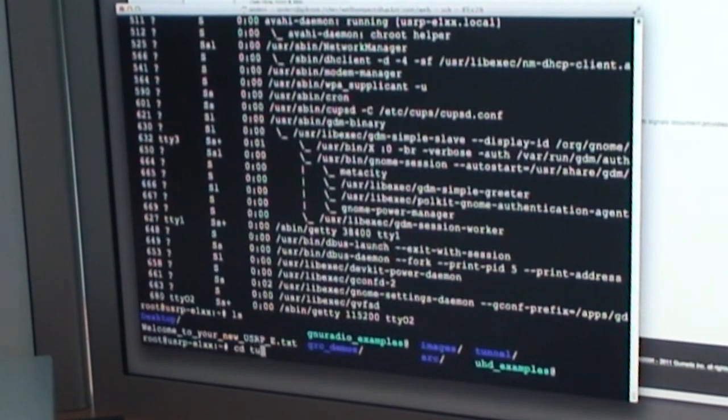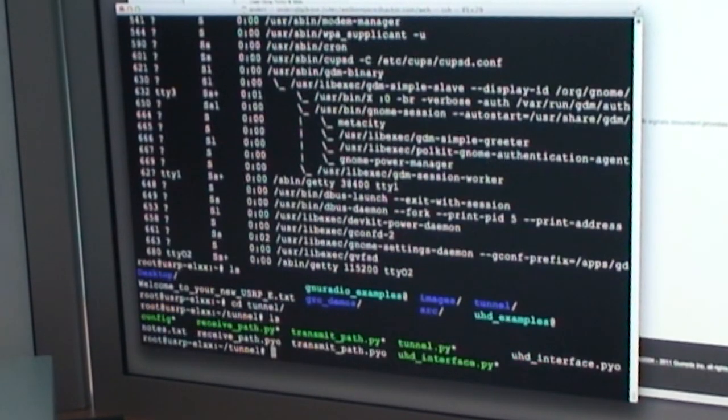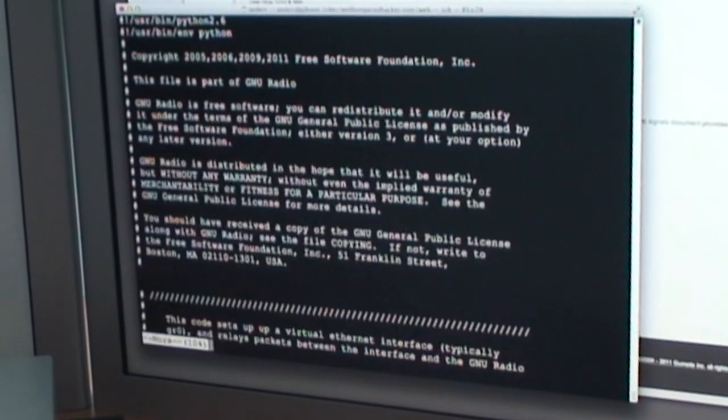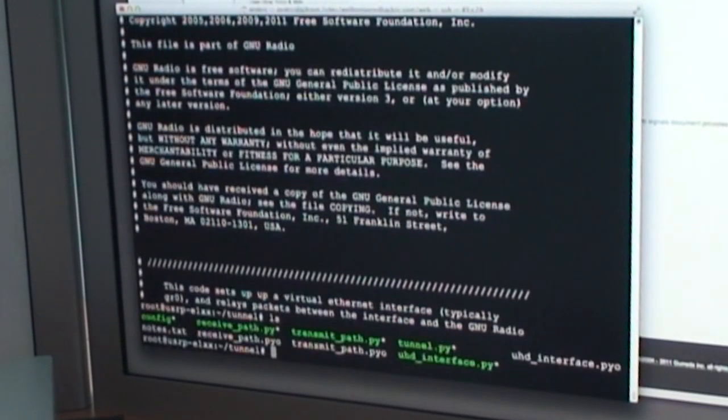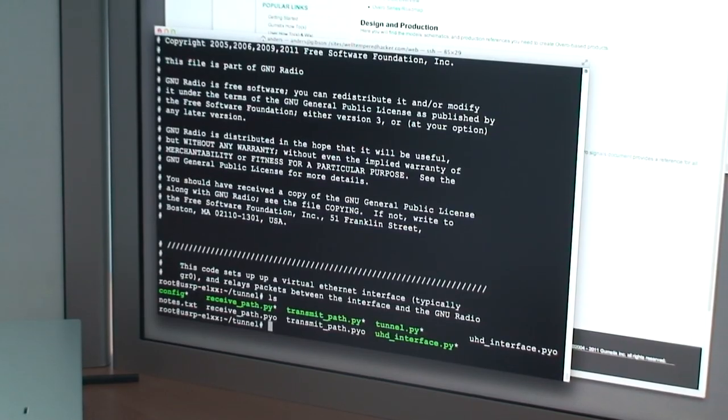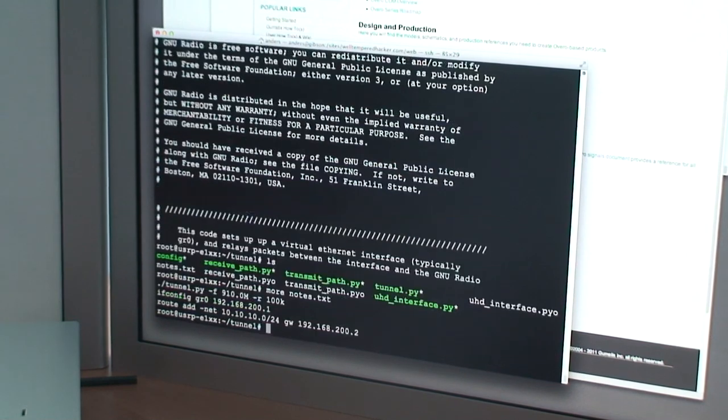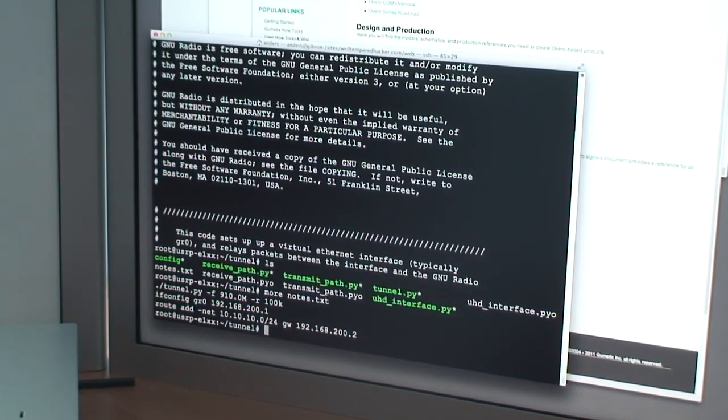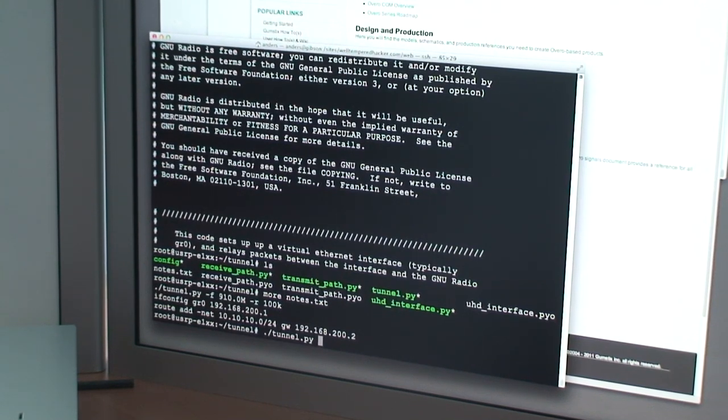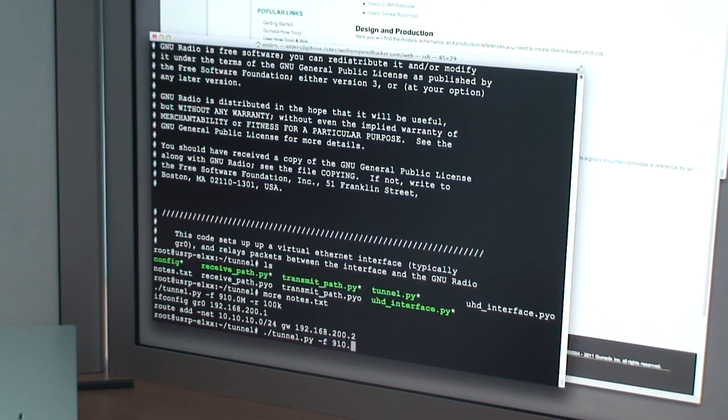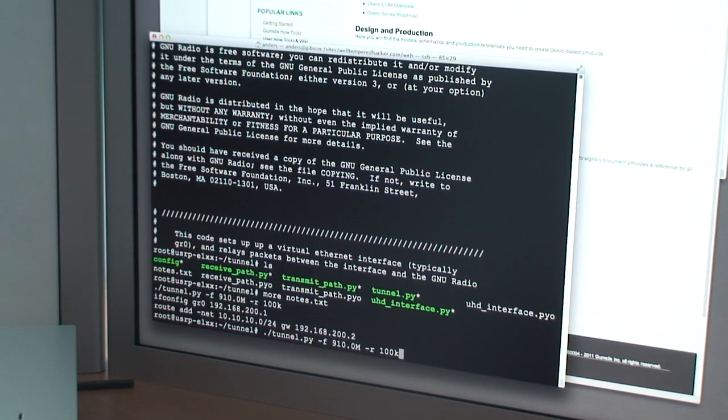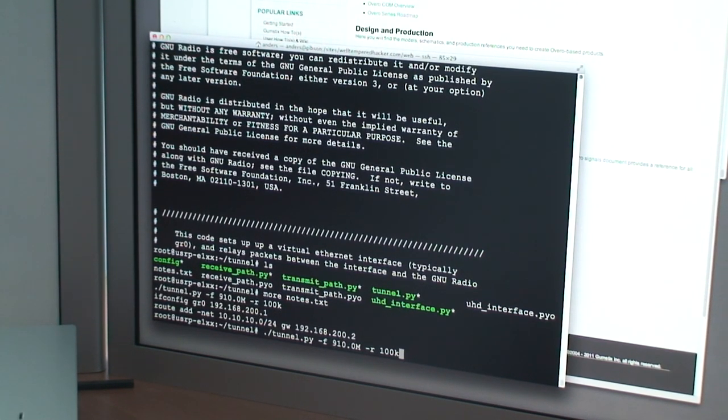We can kind of scoot around the file system. What we're going to do is we're going to run one of the GNU radio examples called Tunnel. It's this file here, Tunnel.py. So let's take a closer look at that. So this is what we're going to do. We're going to run Tunnel.py and then we're going to tell it the frequency to use. We'll just use 910 megahertz for now. And then we're going to set the rate to 100k. And really the reason we're doing that is because the CPU isn't fast enough to keep up if we do anything much faster than that.